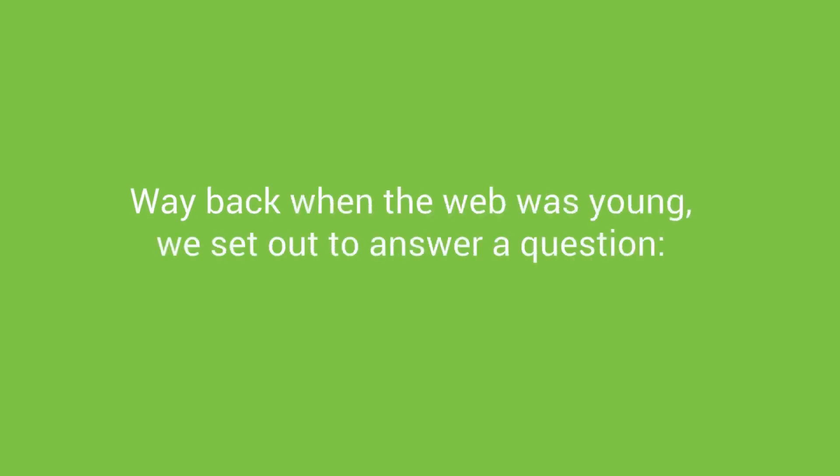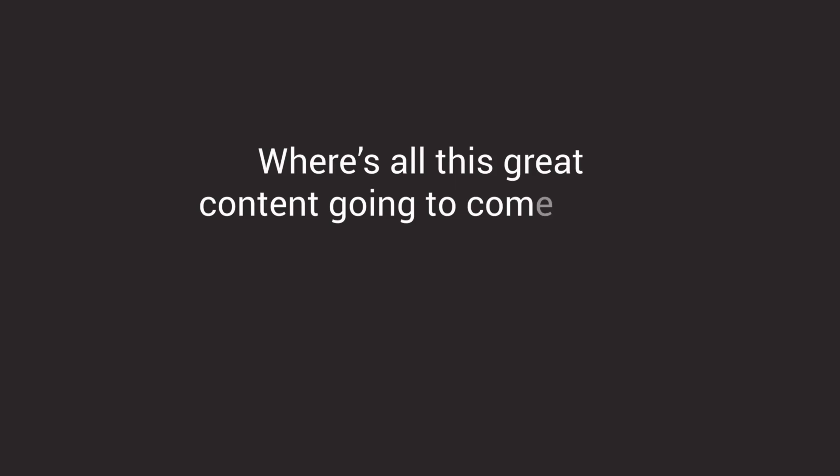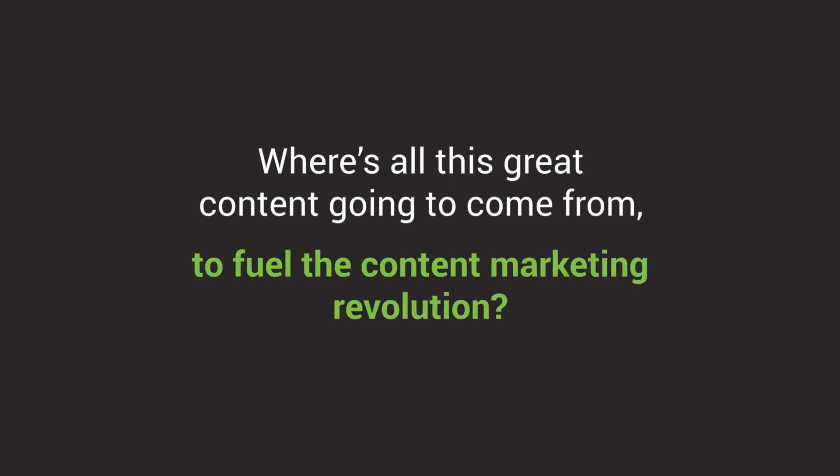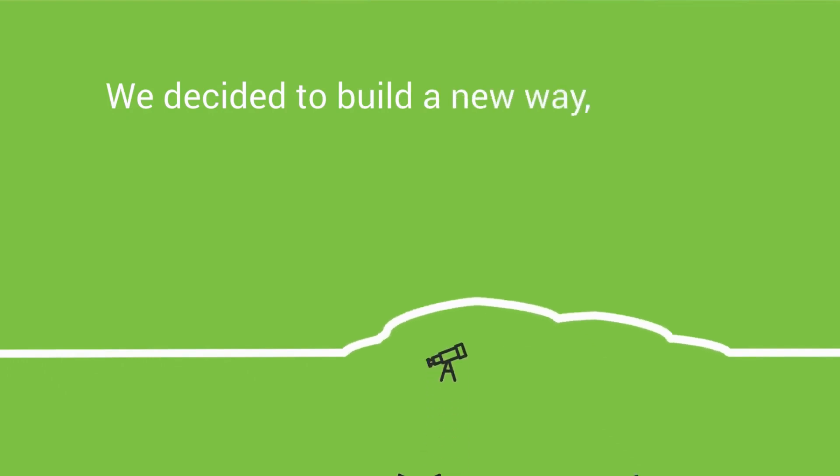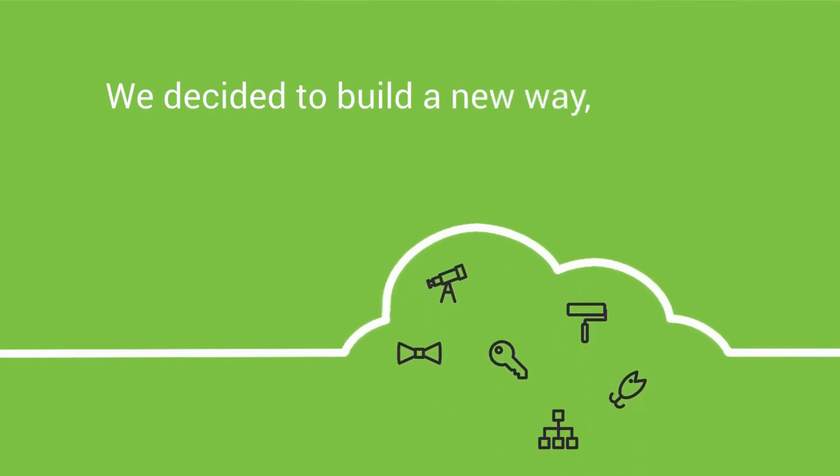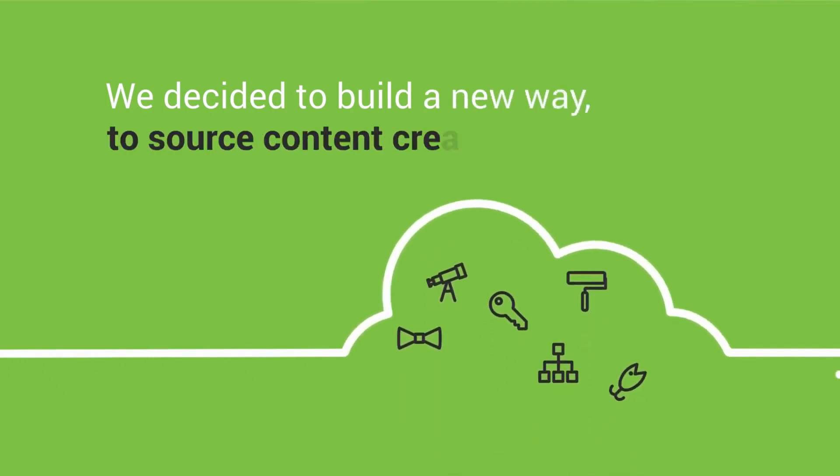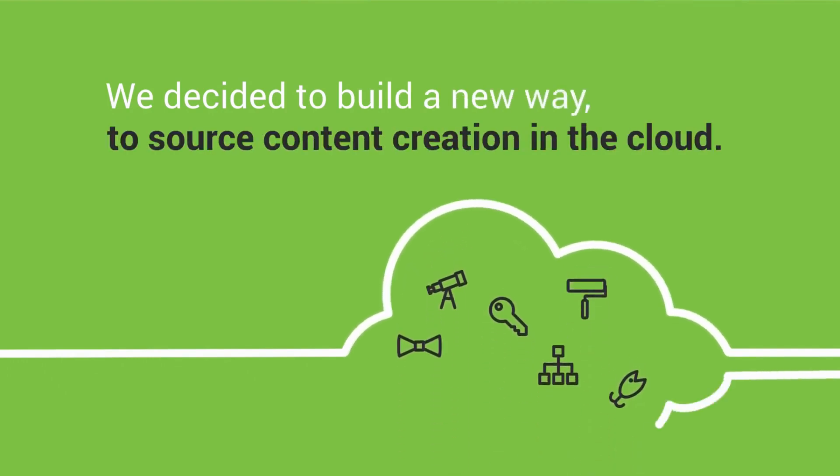Way back when the web was young, we set out to answer a question. Where's all this great content going to come from to fuel the content marketing revolution? We decided to build a new way to source content creation in the cloud.